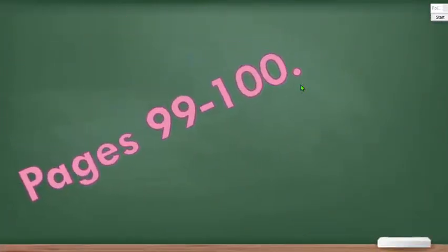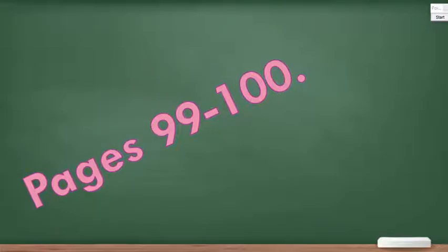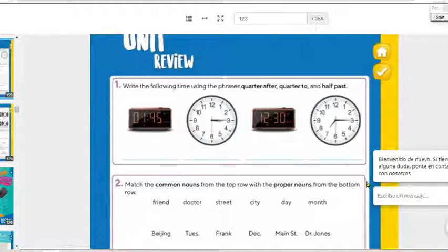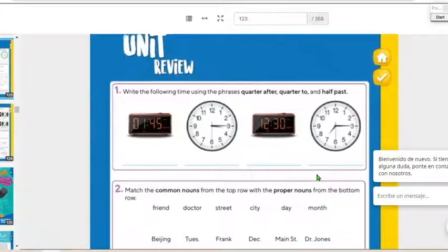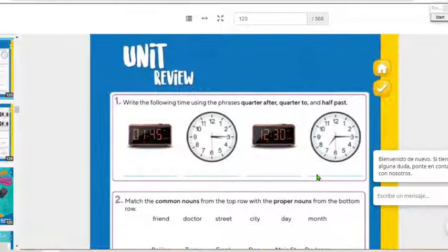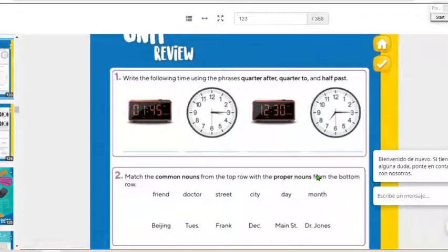Pages 99 and 100, perfect. Pages 99 and 100. Let's go there and we have the unit review.